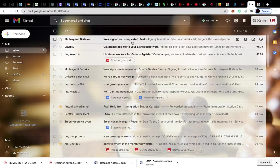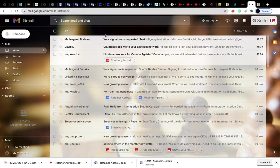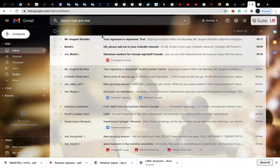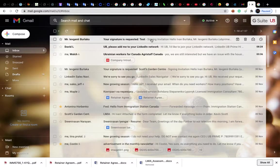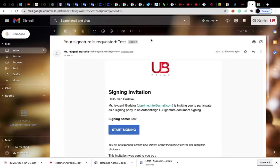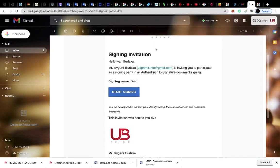Hello Ken. Here is the video introduction on how to sign and return the contract. You have an email like this in your inbox. You open it, then you have the start signing button. You press it.